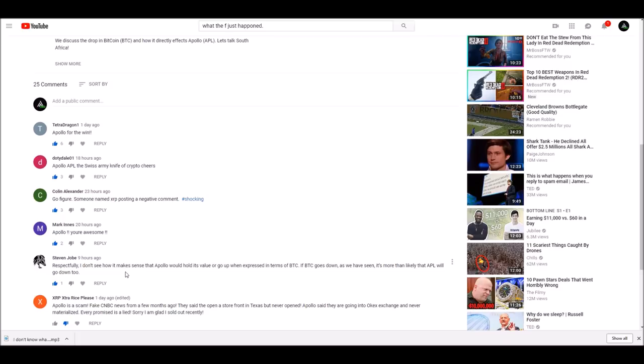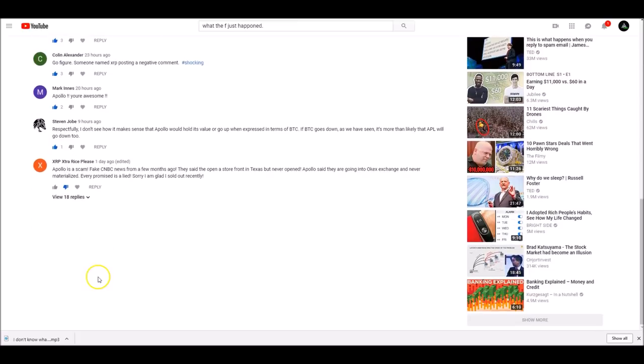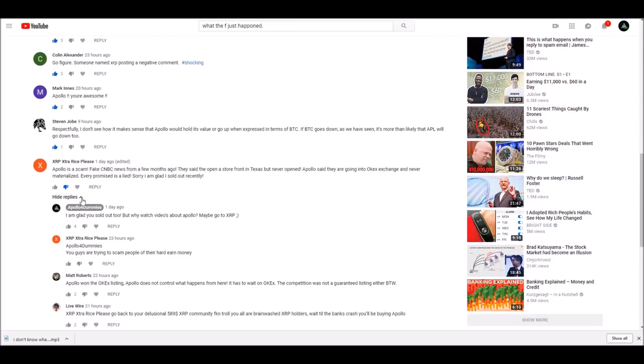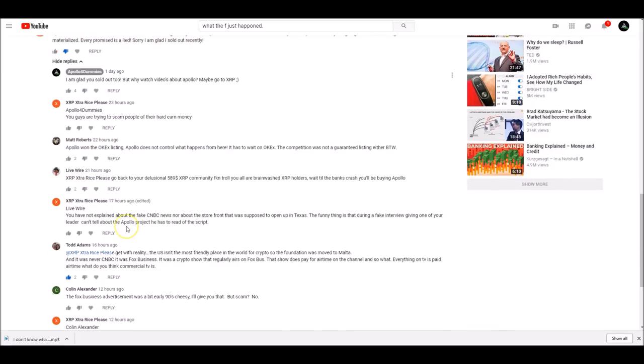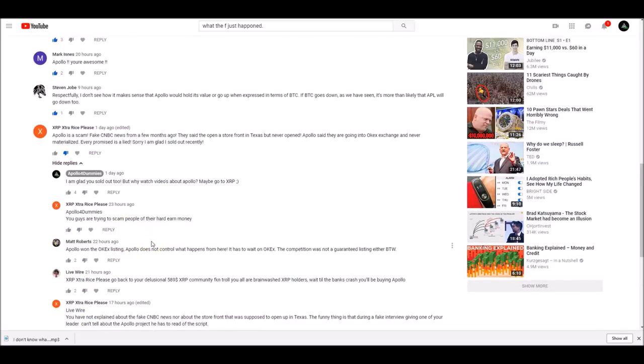XRP, I'm not even going to go into you and the 18 replies. So if you guys want to read these, he basically is just talking about how Apollo is a scam. So check that out. Reply as you wish. So thank you guys for commenting on the YouTube. I very much appreciate it.